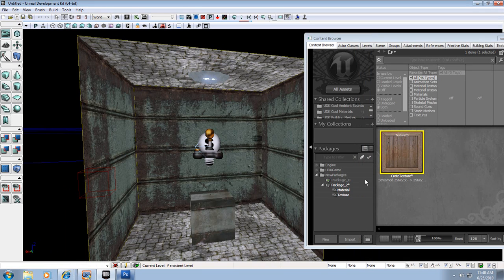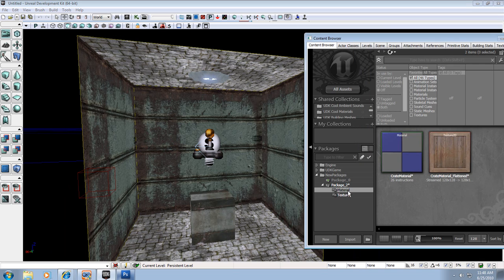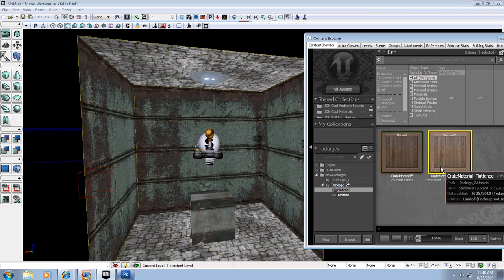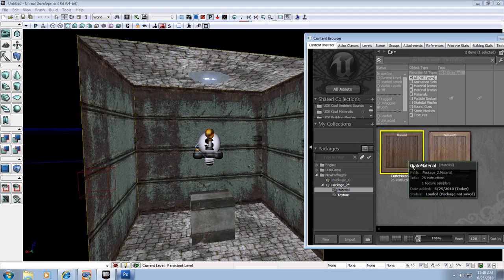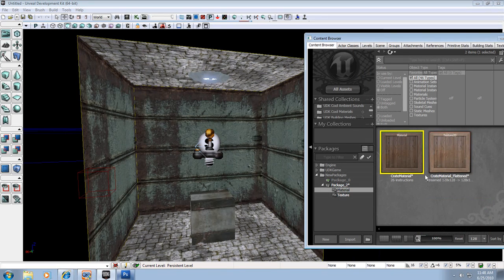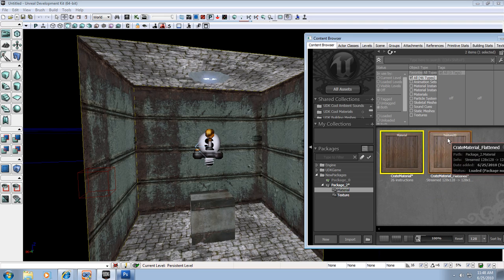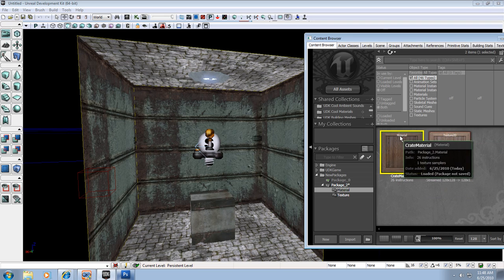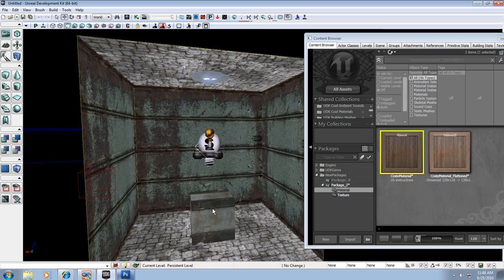Now let's apply this material to an object in our level. So if I go to Material, I can select my Crate Material right here with the 26 instructions. And you can see here it says Texture 2D. You don't want to use that. You want to see where it says Material here, you want to use the material.